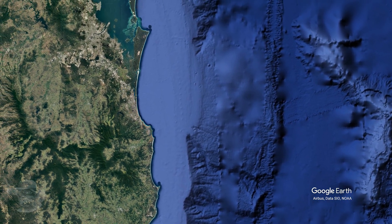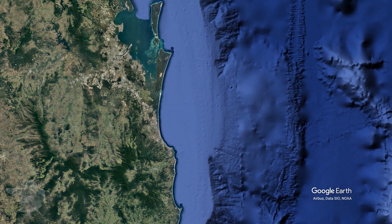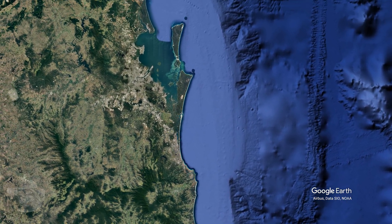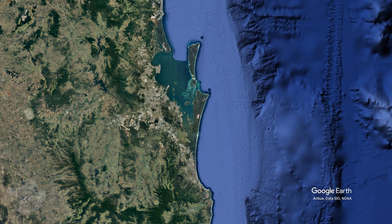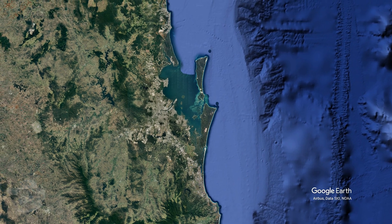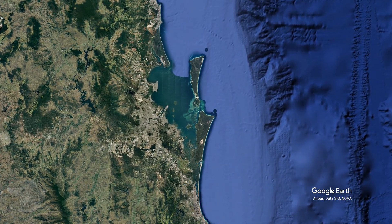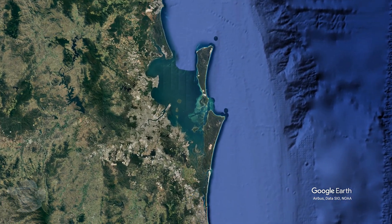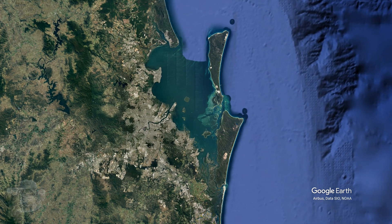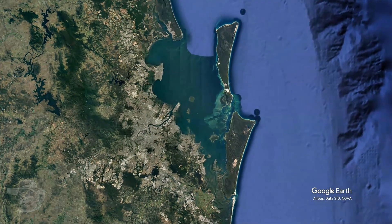Well folks, here we are. We're hitching a ride on one of Electric Jesus' Starlink satellites, about 500 k's up, and we just dropped off here over Moreton Bay. That's Moreton Bay, and the coastline used to be way out here.